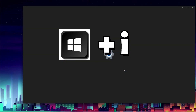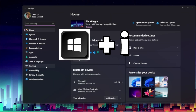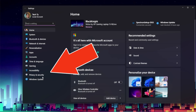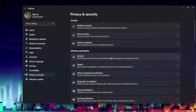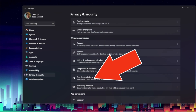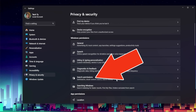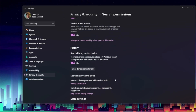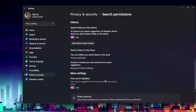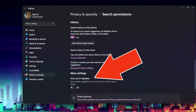We're going to hit the Windows key and I to open up Settings, go to the Privacy and Security section, select Permissions, scroll down to More Settings, and then toggle Show Search Highlights to off. Search highlights are gone, but that's just the beginning.